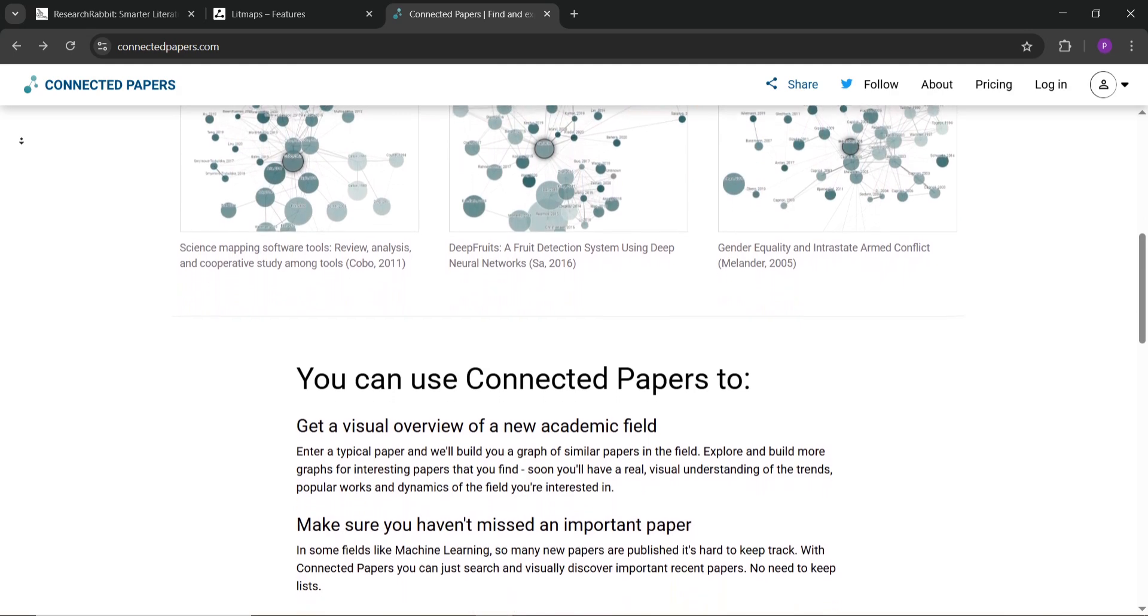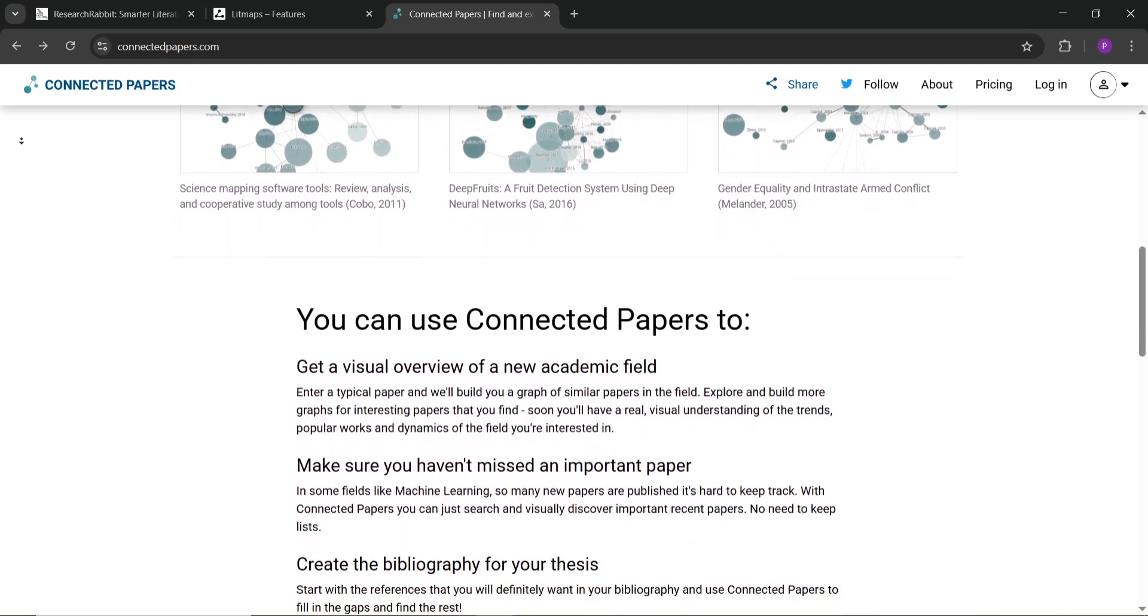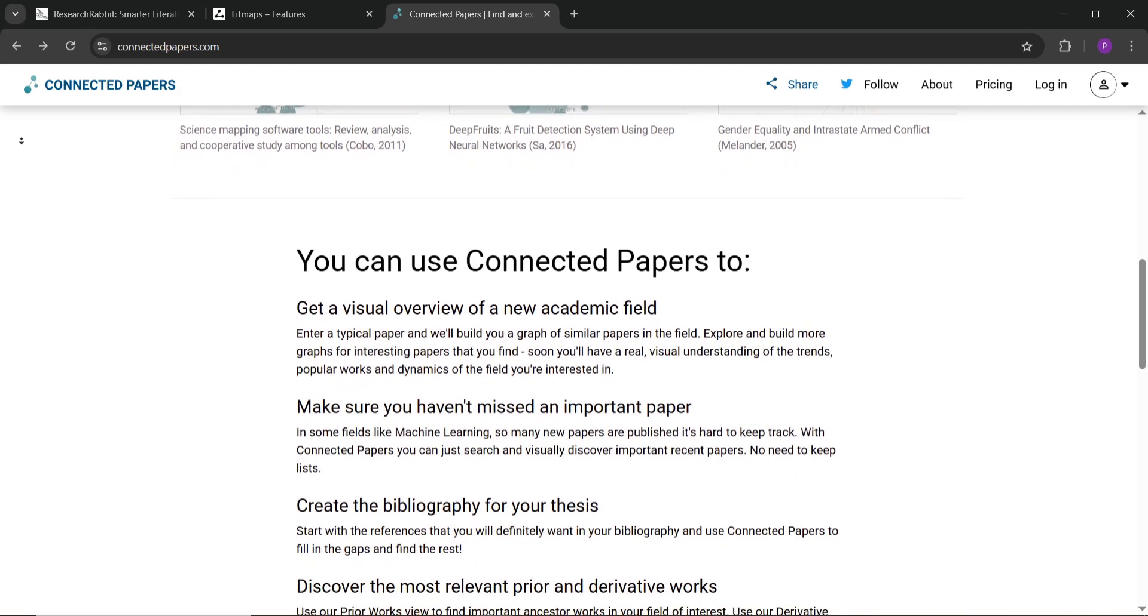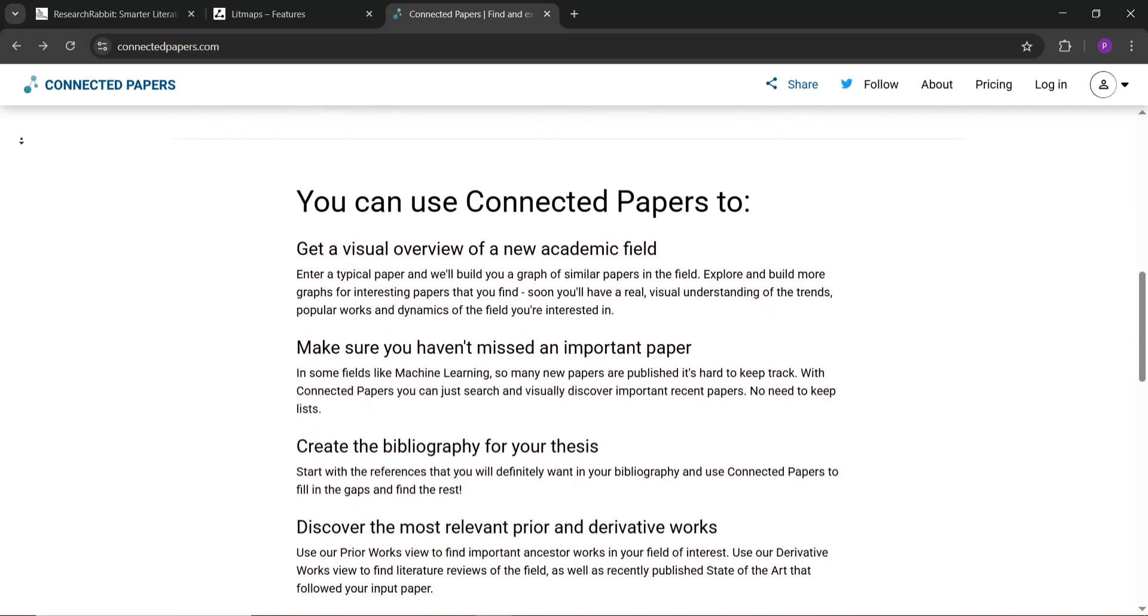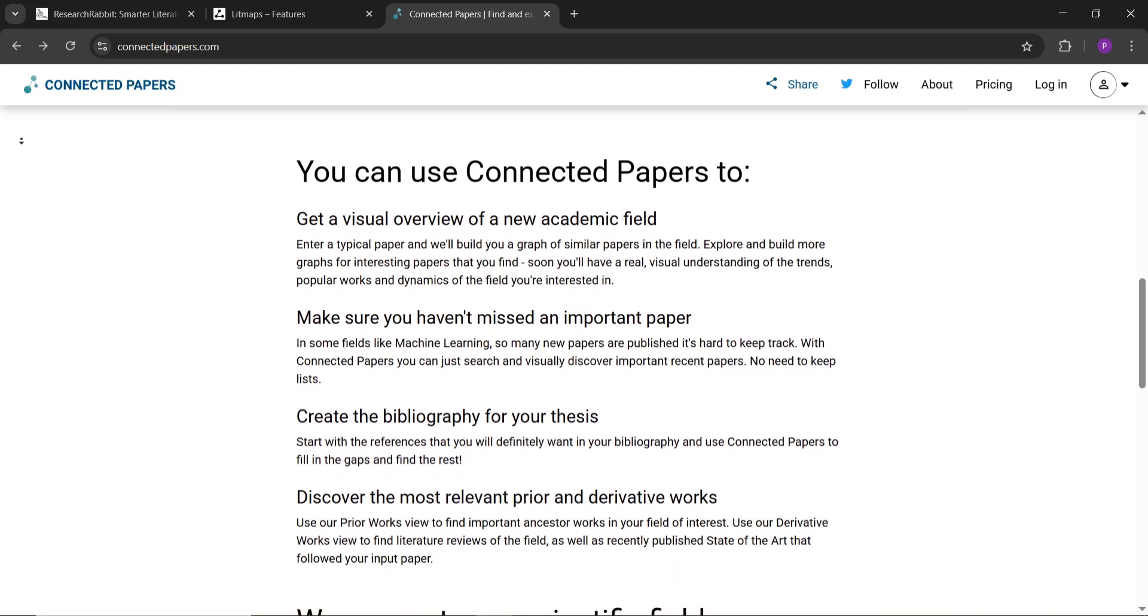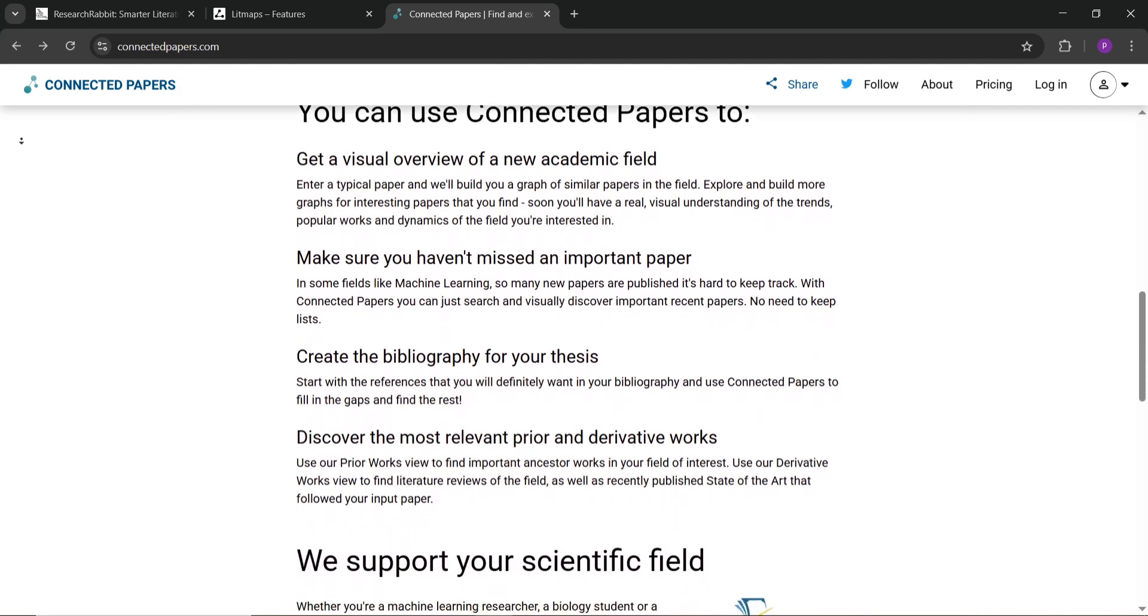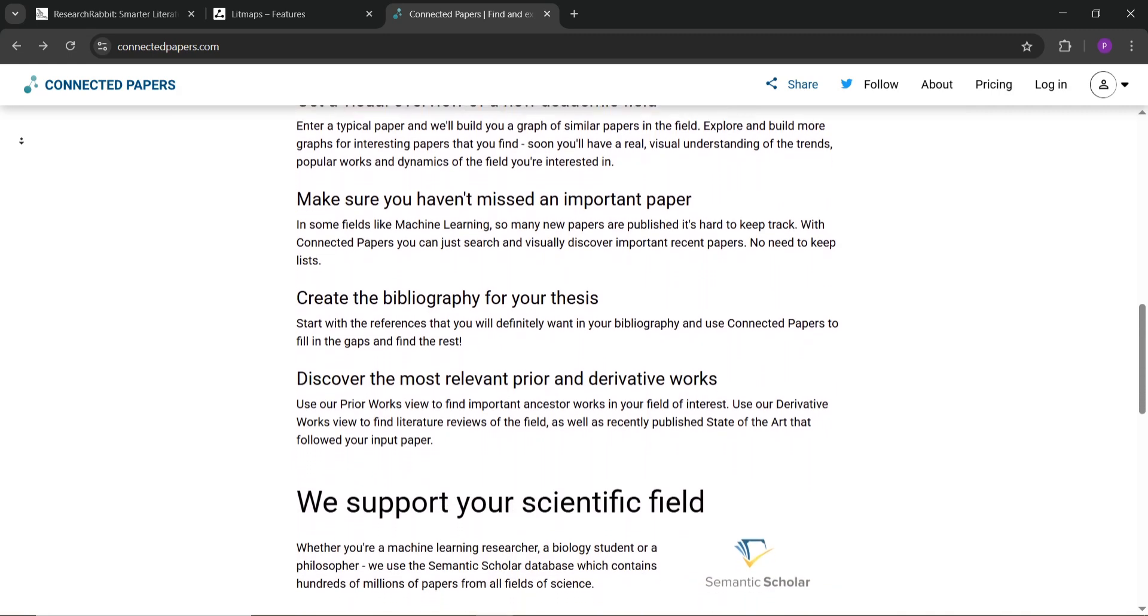So how do they stack up? Research Rabbit is best if you want a free deep dive into papers and don't mind the complex interface—it's great for big projects needing lots of sources. Litmaps shines for beginners or those who love clear visual maps. It's perfect for focused reviews but requires a paid plan for full access.